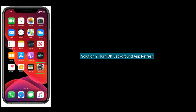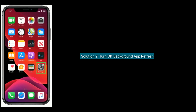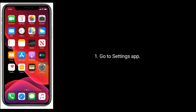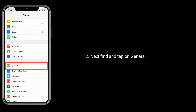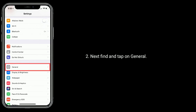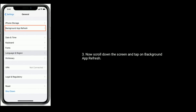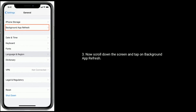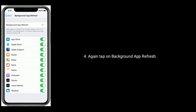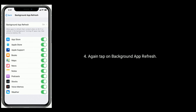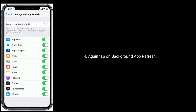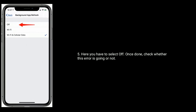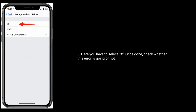Solution two is to turn off Background App Refresh. To do that, go to the Settings app, find and tap on General, scroll down the screen and tap on Background App Refresh, then tap on Background App Refresh again. Here you have to select Off. Once done, check whether this error is going away or not.